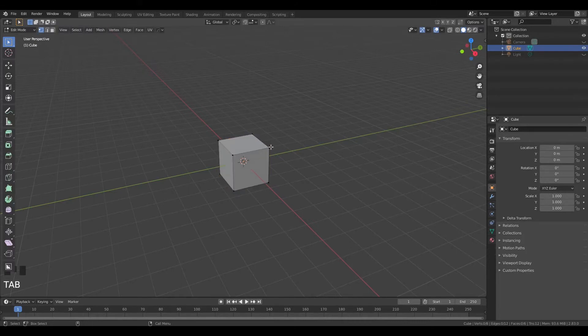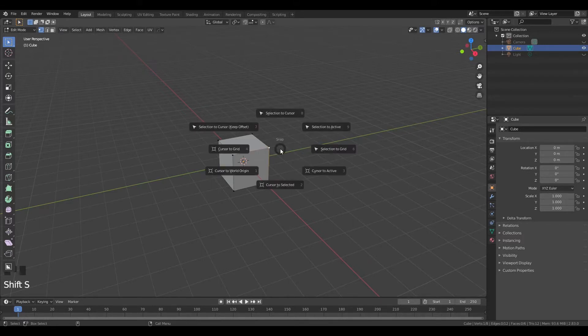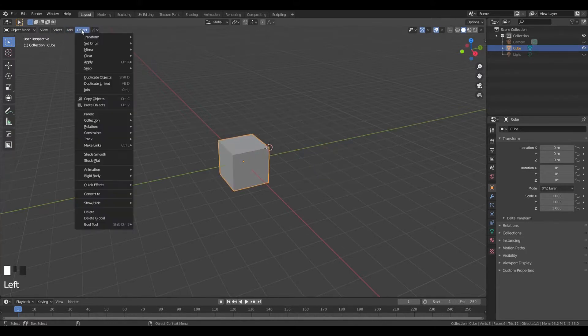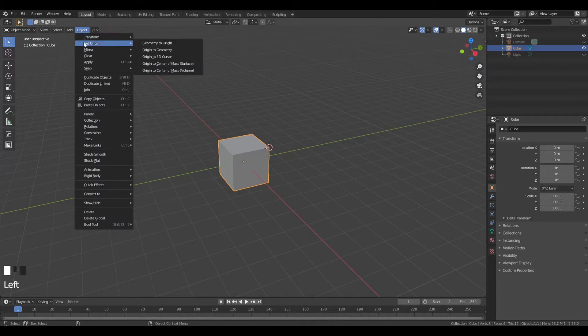The ordinary way is to press Tab to go to Edit Mode, then press Shift+S and select Cursor to Active. Then you need to tab out back to Object Mode, go to Object, and then Set Origin > Origin to 3D Cursor.